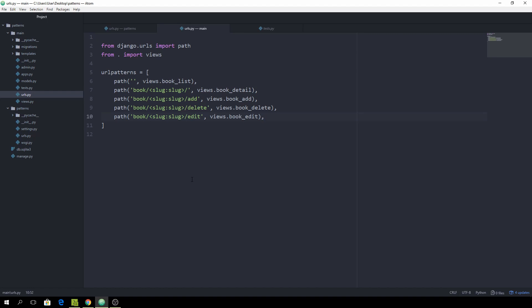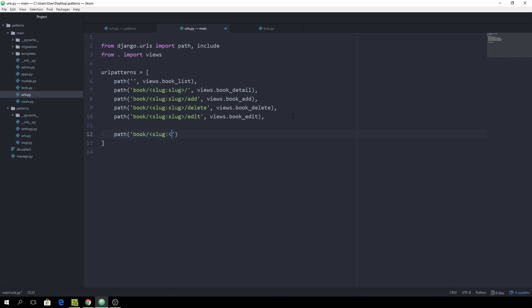There's still another issue — the common prefix shared by all paths. For every single path I'm typing book/slug/<slug>, and this repeats multiple times. It's not a DRY approach because we're repeating ourselves constantly. It turns out the include function can also be used to resolve this issue, so first let's import it, then write a new path that captures the common prefix: book/slug/<slug>.